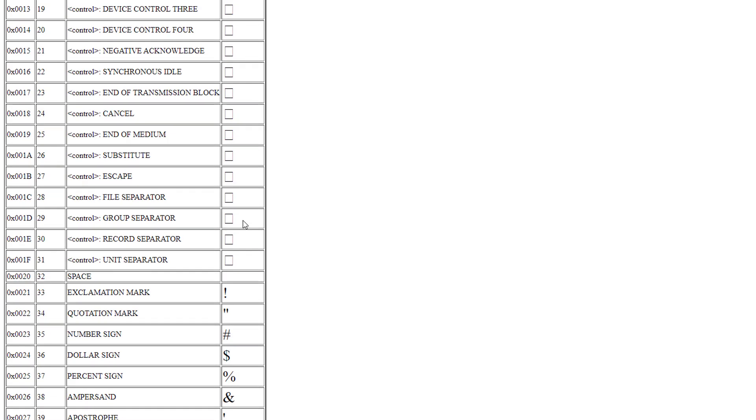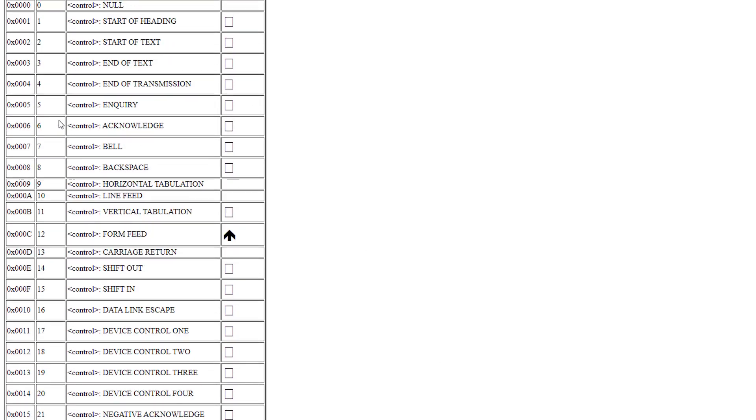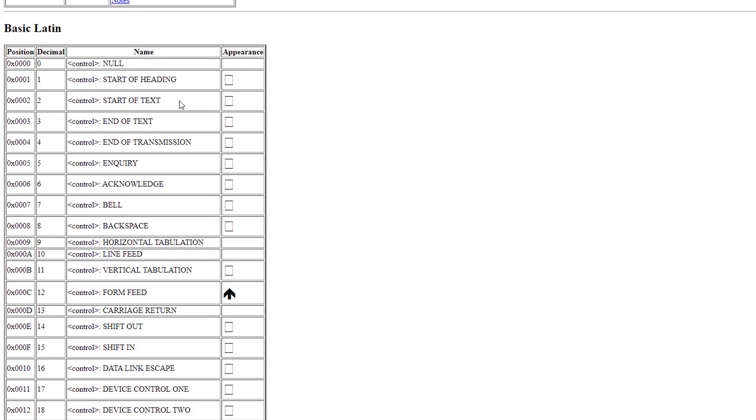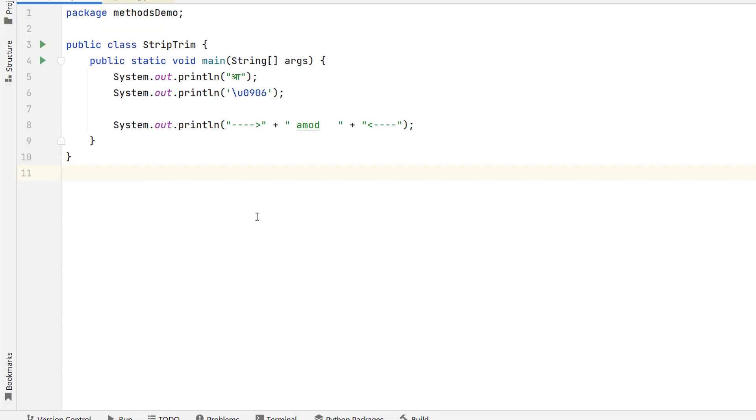So it's saying that trim method will remove all the spaces which are less than this number. So from 0 to 32 if we have any space character and we use in our code then that will be removed using the trim method. Let me show you an example.